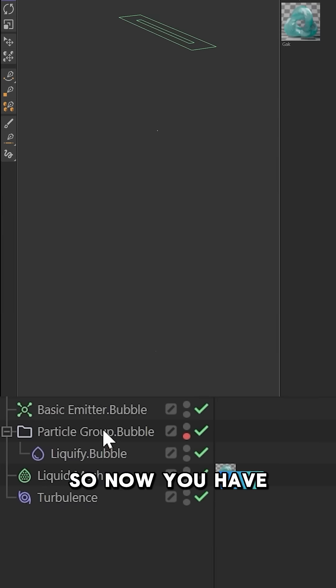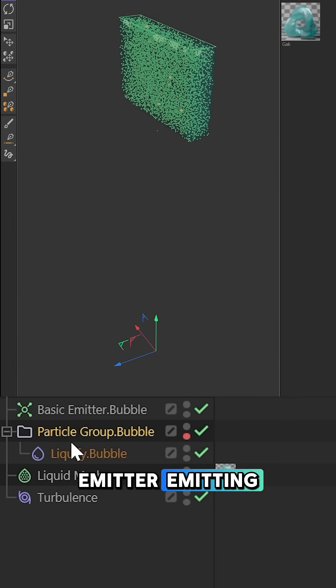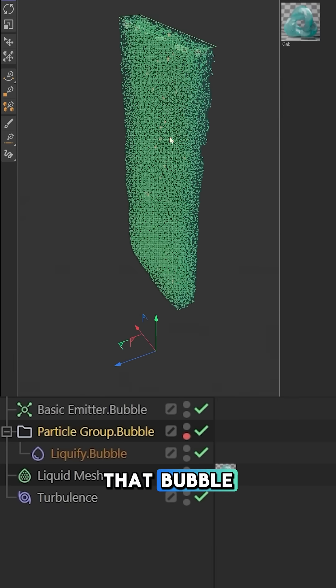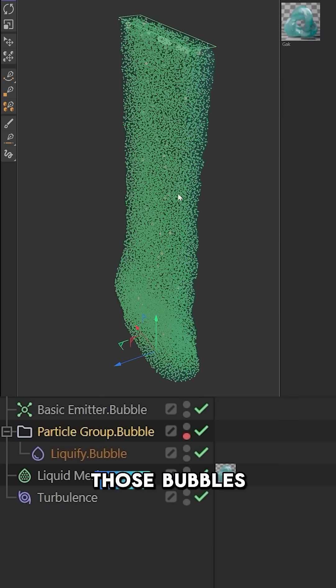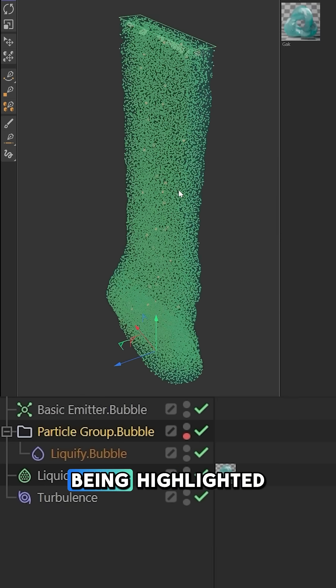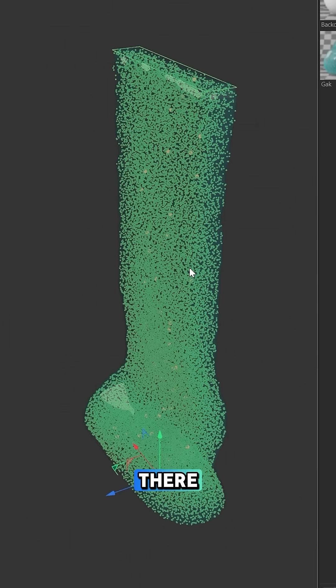Now you have that second emitter emitting bubbles. If you select that bubble particle group, you can then see those bubbles being highlighted there.